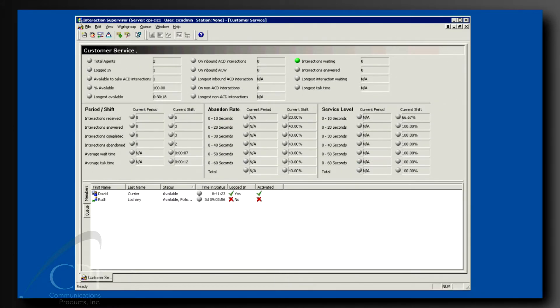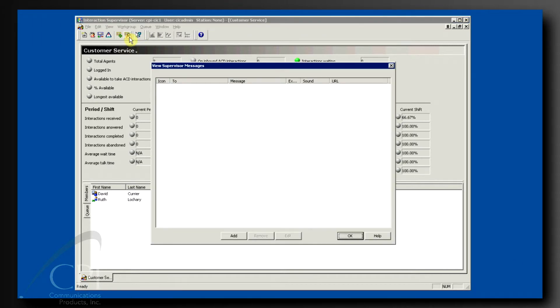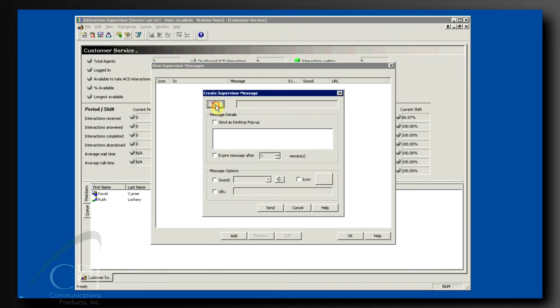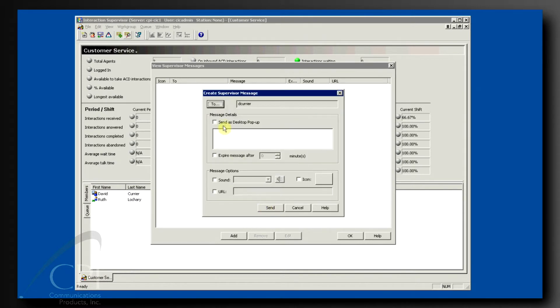Another great feature in Supervisor that will keep things popping for you is messaging. In the button bar, click the View Messages button. Click Add. Now, select the agents and or work groups you want to receive the message and click OK. Now you can type the message.